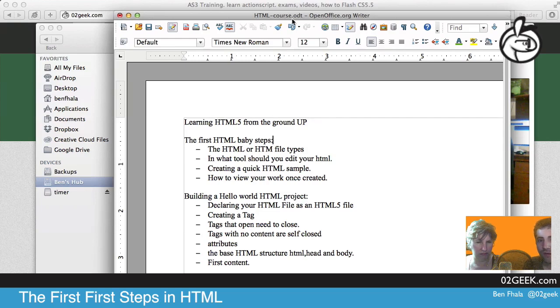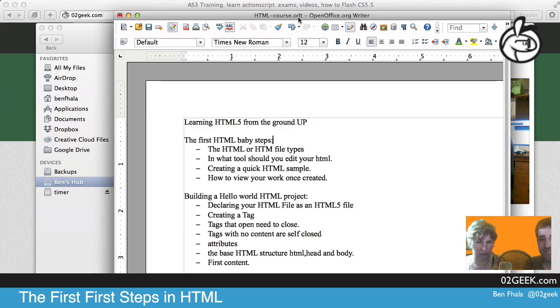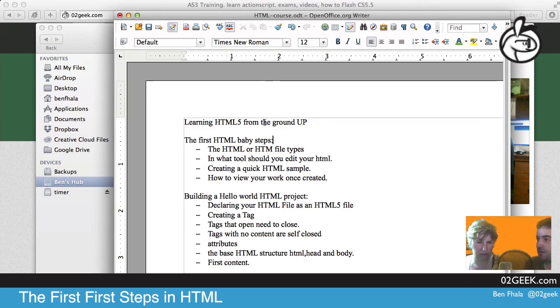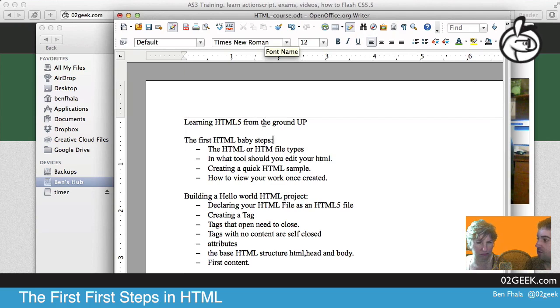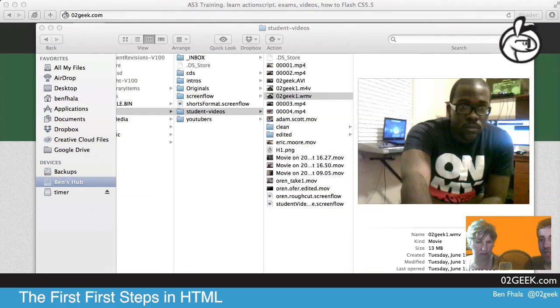You'll see that our file format on the top is .odt, which basically stands for open, blah, blah, blah, I don't even know what, but it's basically associated with this application, and this application knows how to open it.